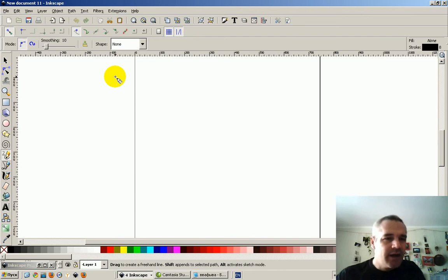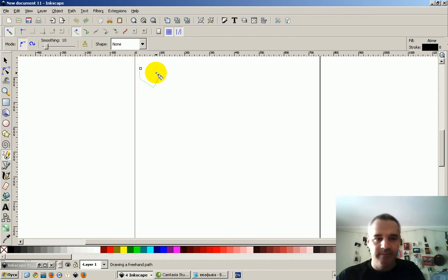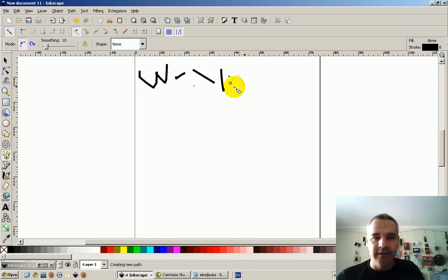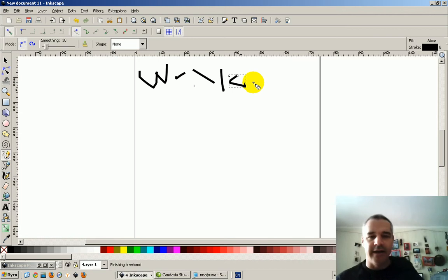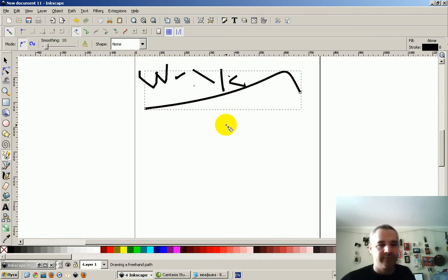So I'm going to turn on smoothing again and we'll try one more time to write. All right, now I am writing the word write and I wrote it on my drawpad, but that's what came out.